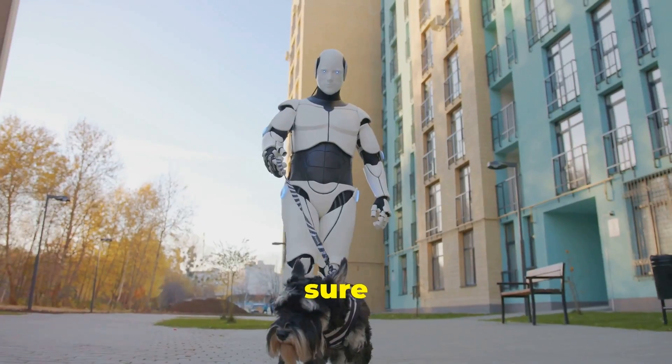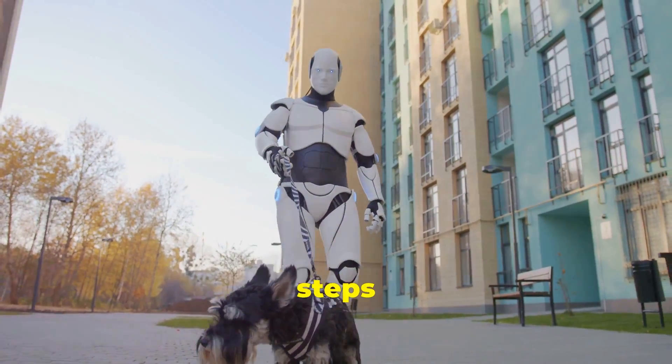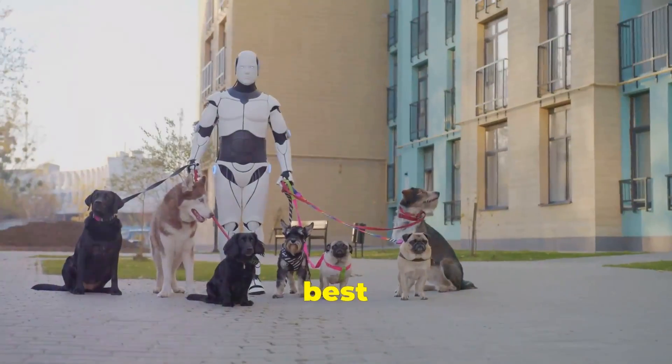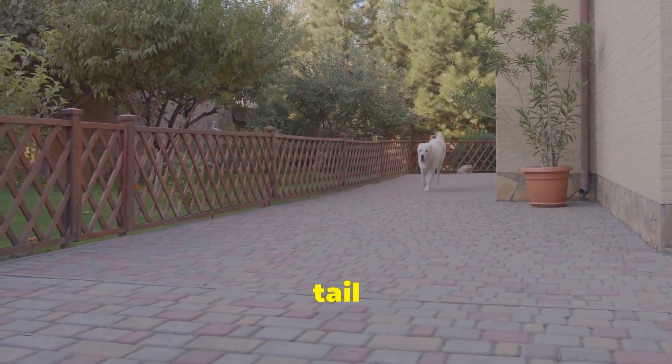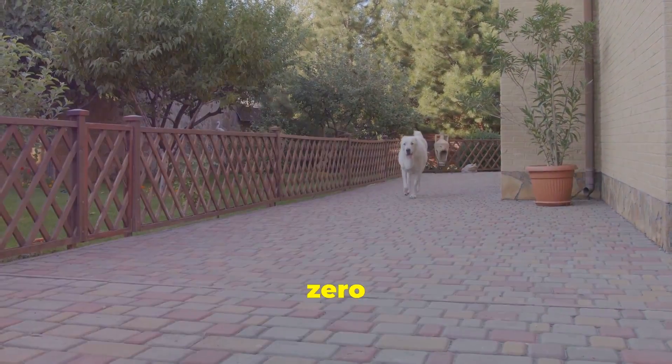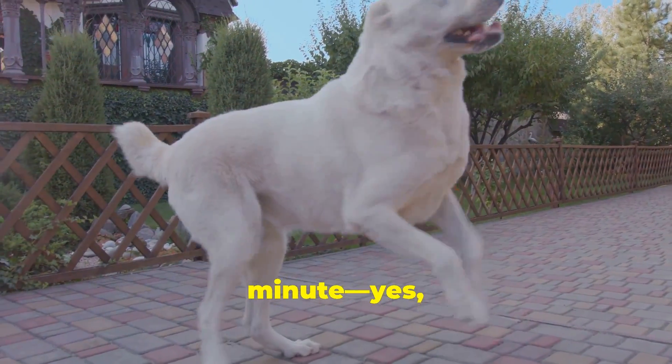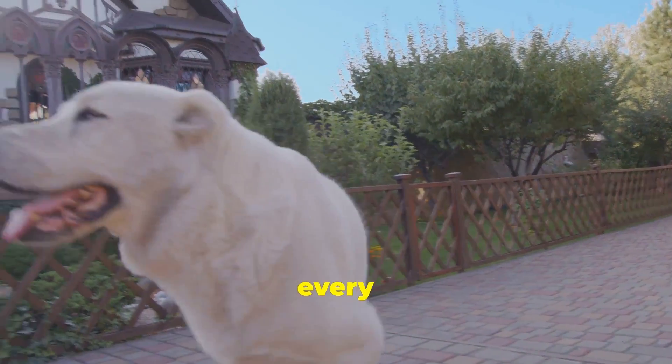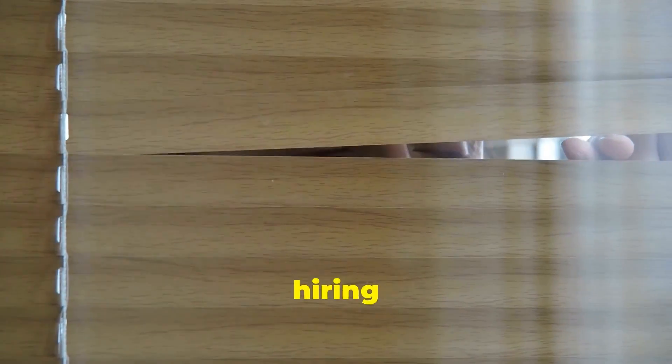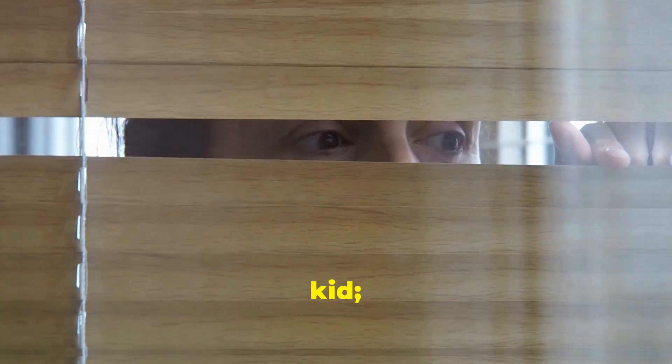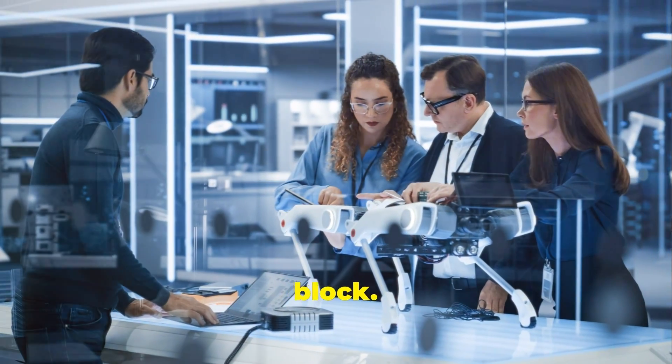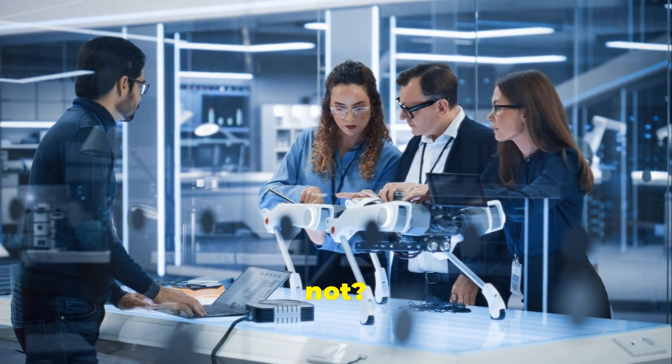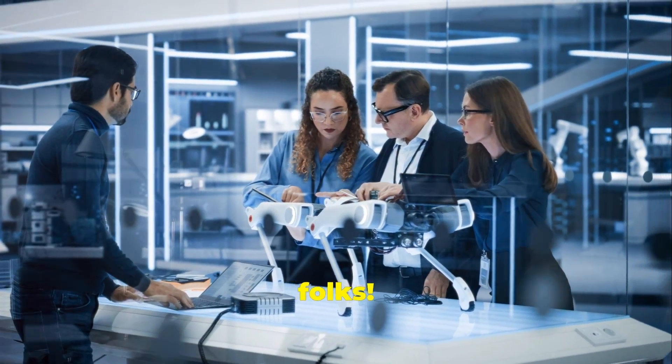And the best part? You can watch live as your dog's tail goes from zero to 100 wags per minute. Yes, we count every single wag. Forget about hiring that sketchy neighbor kid. Let a robot take your dog out for a spin around the block. Because why not? It's the future folks.